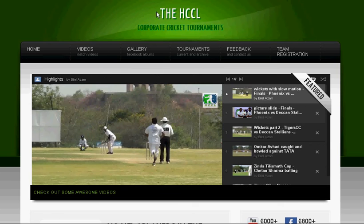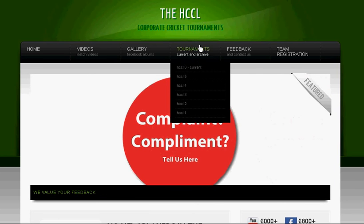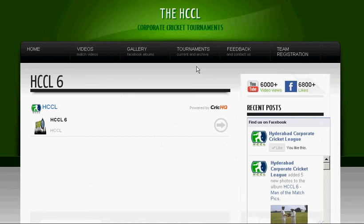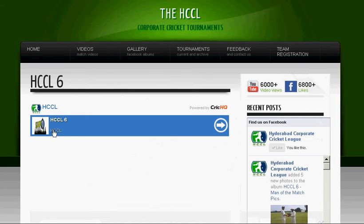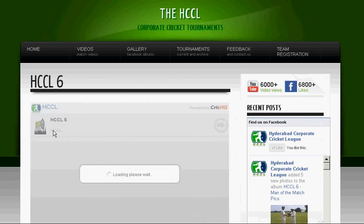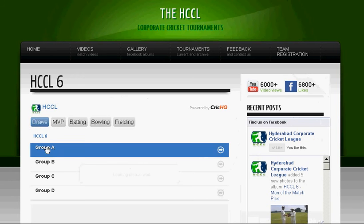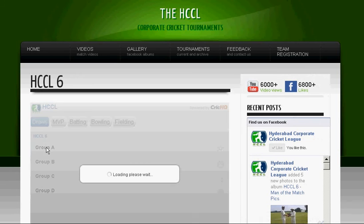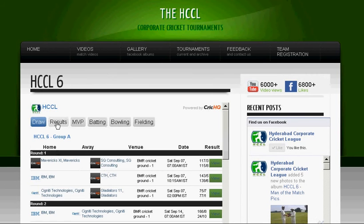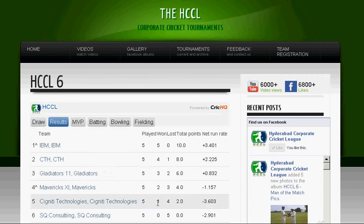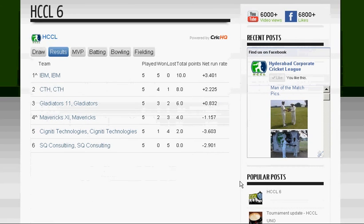On our webpage www.dhccl.com, if you go to Tournaments and click on Current, then click on ACCL 6. If you go into each of the groups and click on Results, this is where you see the standings of the individual groups.